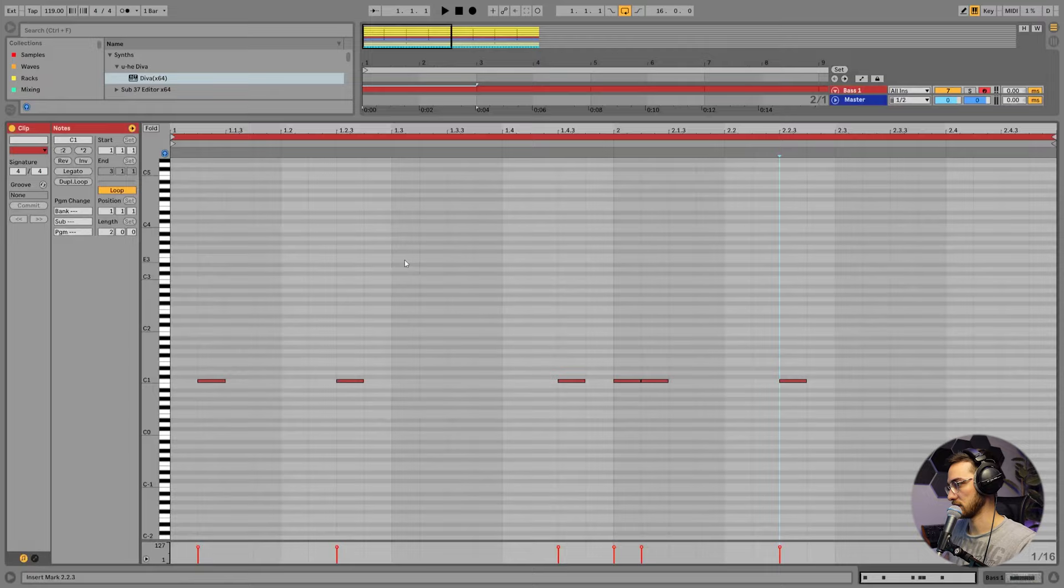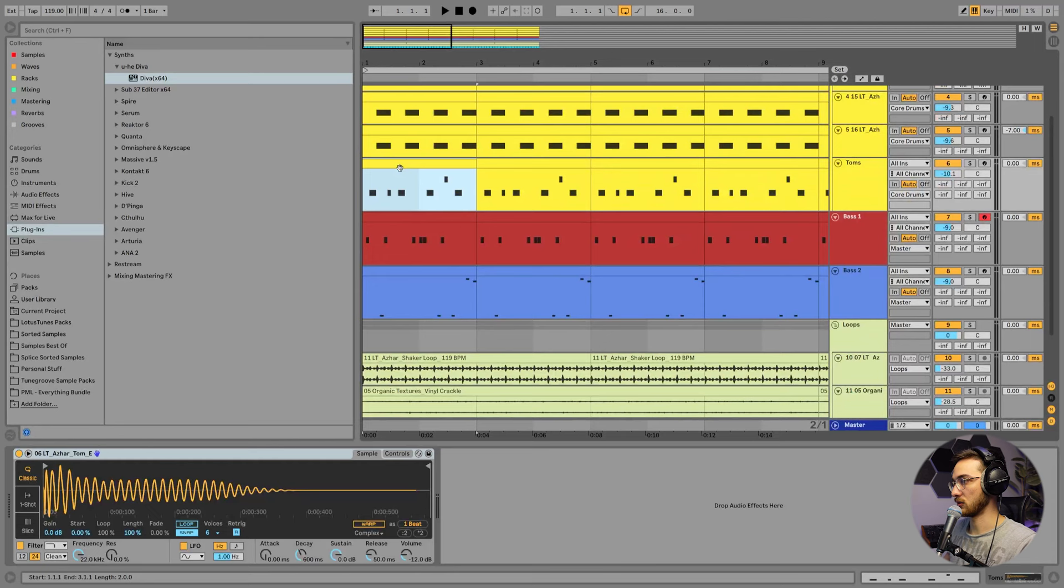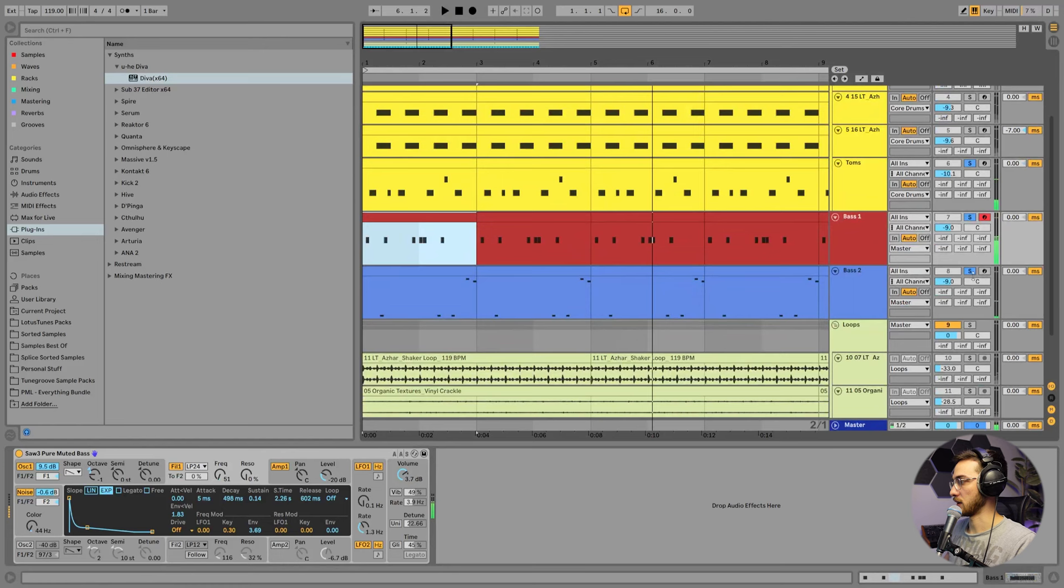Using just single notes and filling out the space in between every little note. So whenever there's not a bass playing in this layer, this layer might be filling it out, or the tom layer. Awesome.